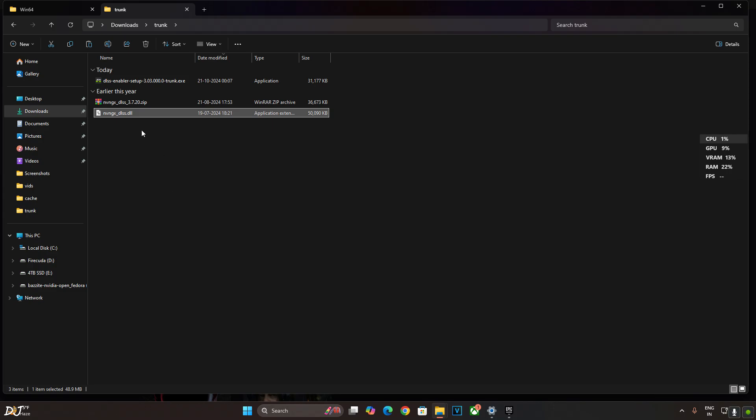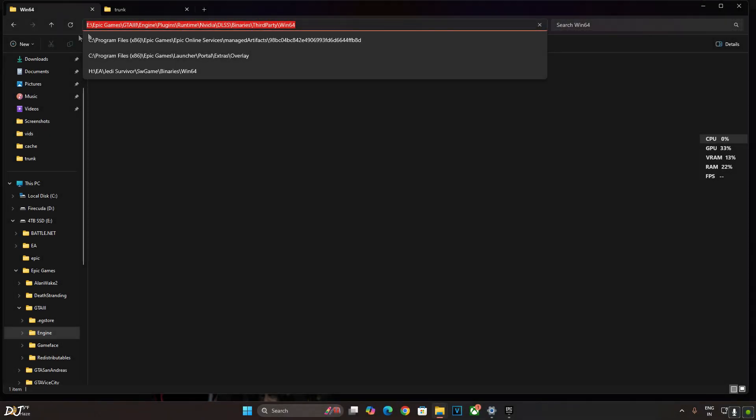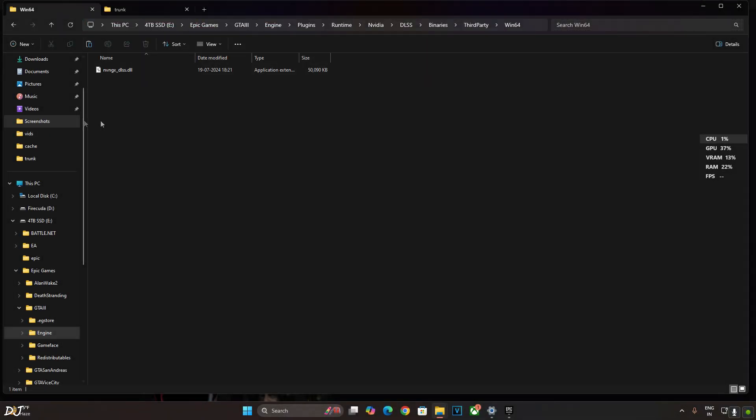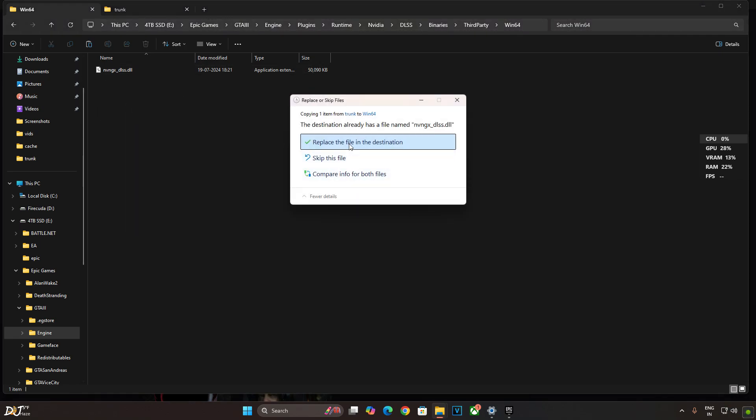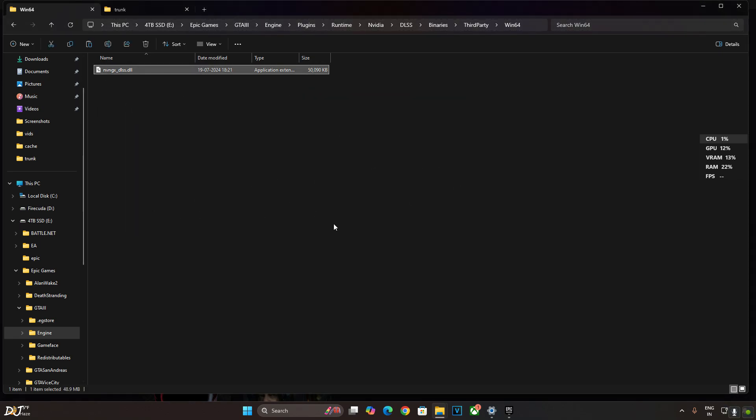Update the games DLSS upscaler. Go to this directory. Here you'll find the older version of DLSS upscaler. Overwrite it. We are ready to run the game.